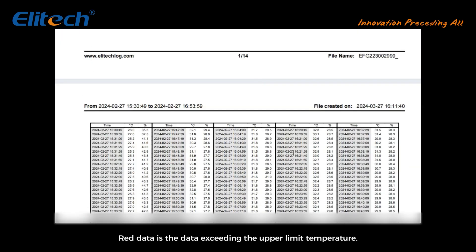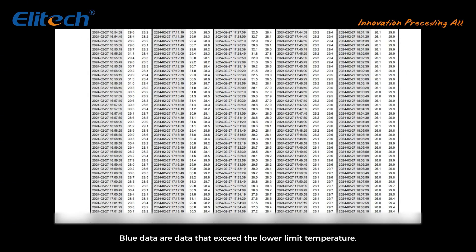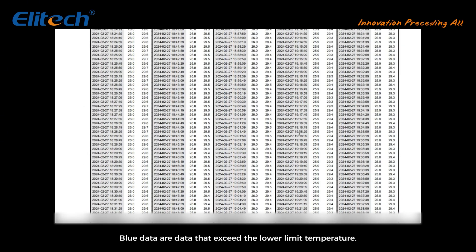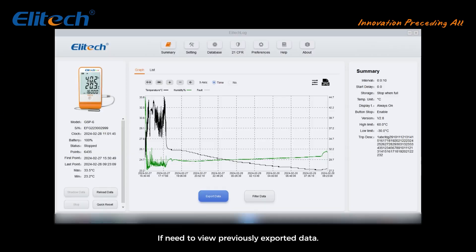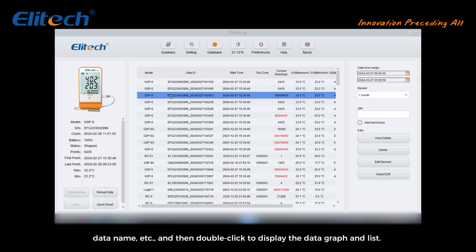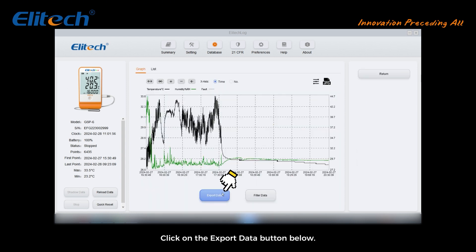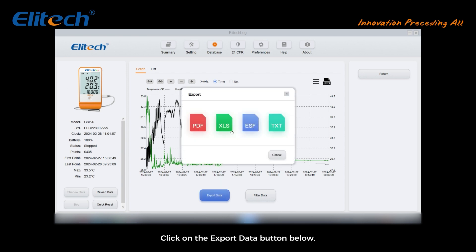Red data indicates data exceeding the upper temperature limit. Blue data indicates data that exceed the lower temperature limit. To view previously exported data, click the Database button above. Find the corresponding data according to the model, data name, etc., then double-click to display the data graph and list. Click the Export Data button below to export.